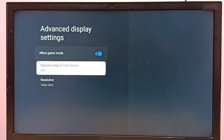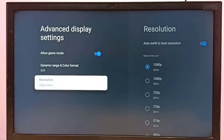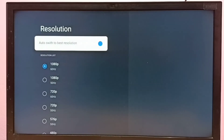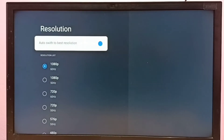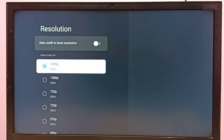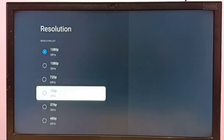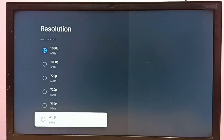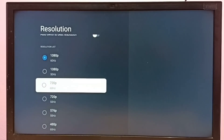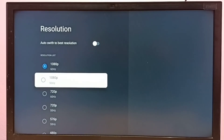Here we can see the Resolution option. First, we need to disable the option 'Auto Switch to Best Resolution.' Select disable, and then from the list we can select the resolution we want.